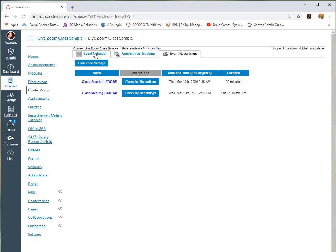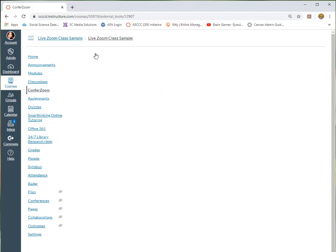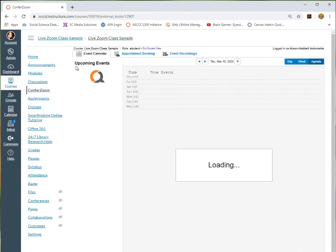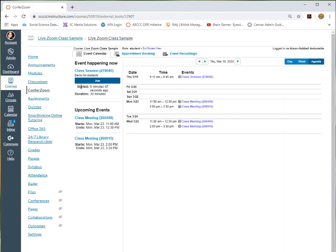Going back into the Event Calendar, to get into the ConferZoom that your faculty member has set up to meet class, you would just make sure that you see the button that says Join. Once you hit Join, it will bring you live to the session so long as the faculty is scheduled.